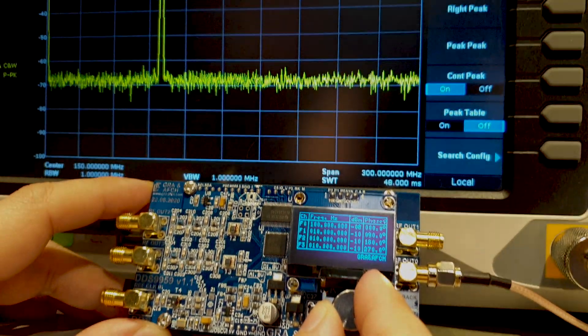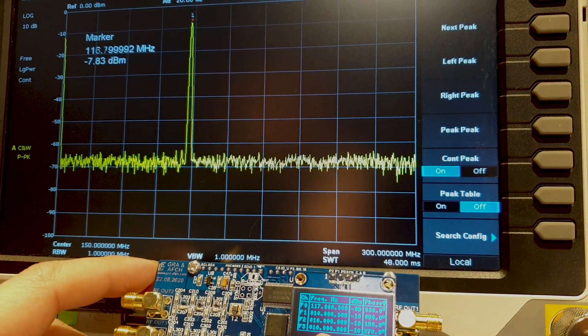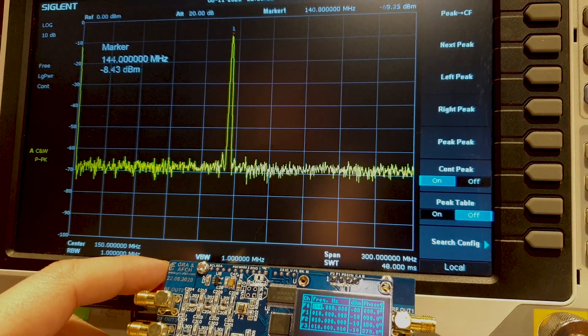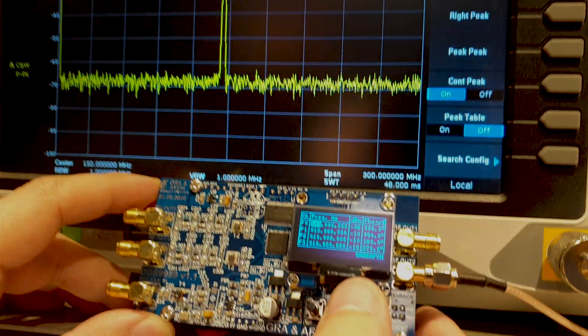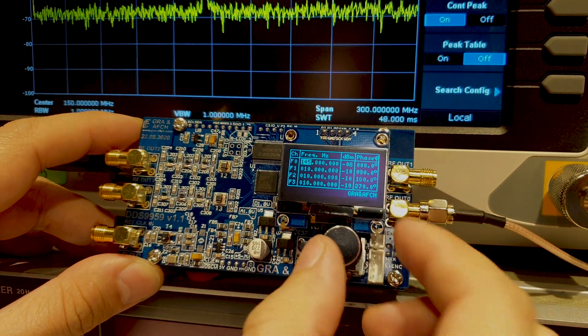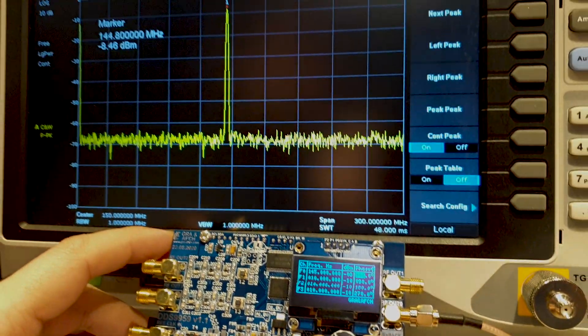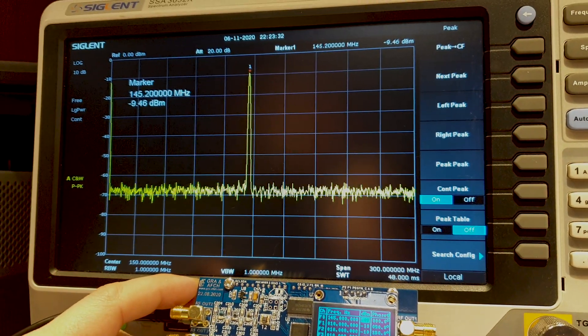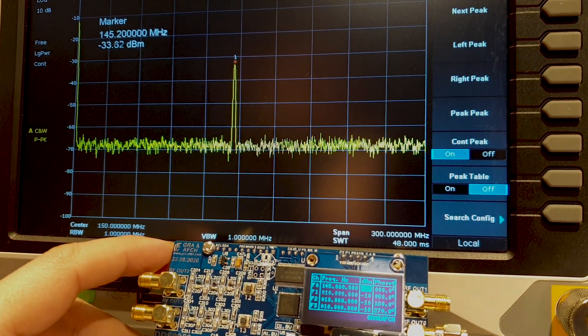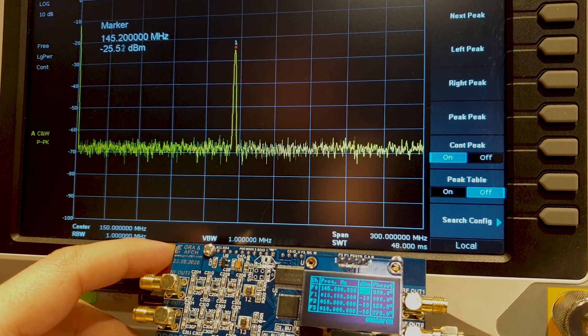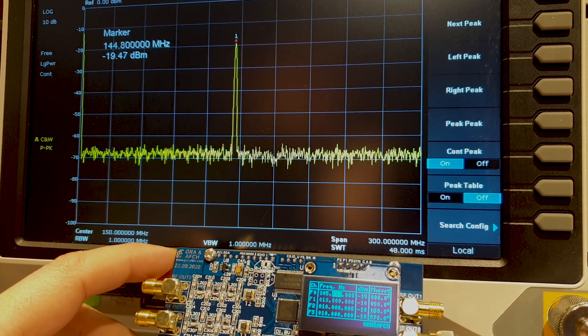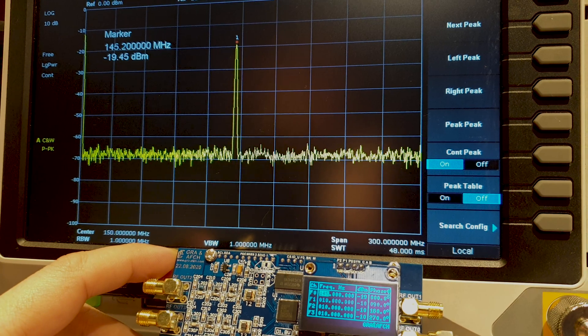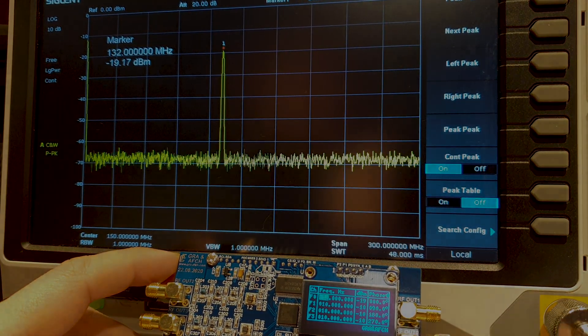We increase the frequency. Output power change. And again, the frequency change. Thanks for watching.